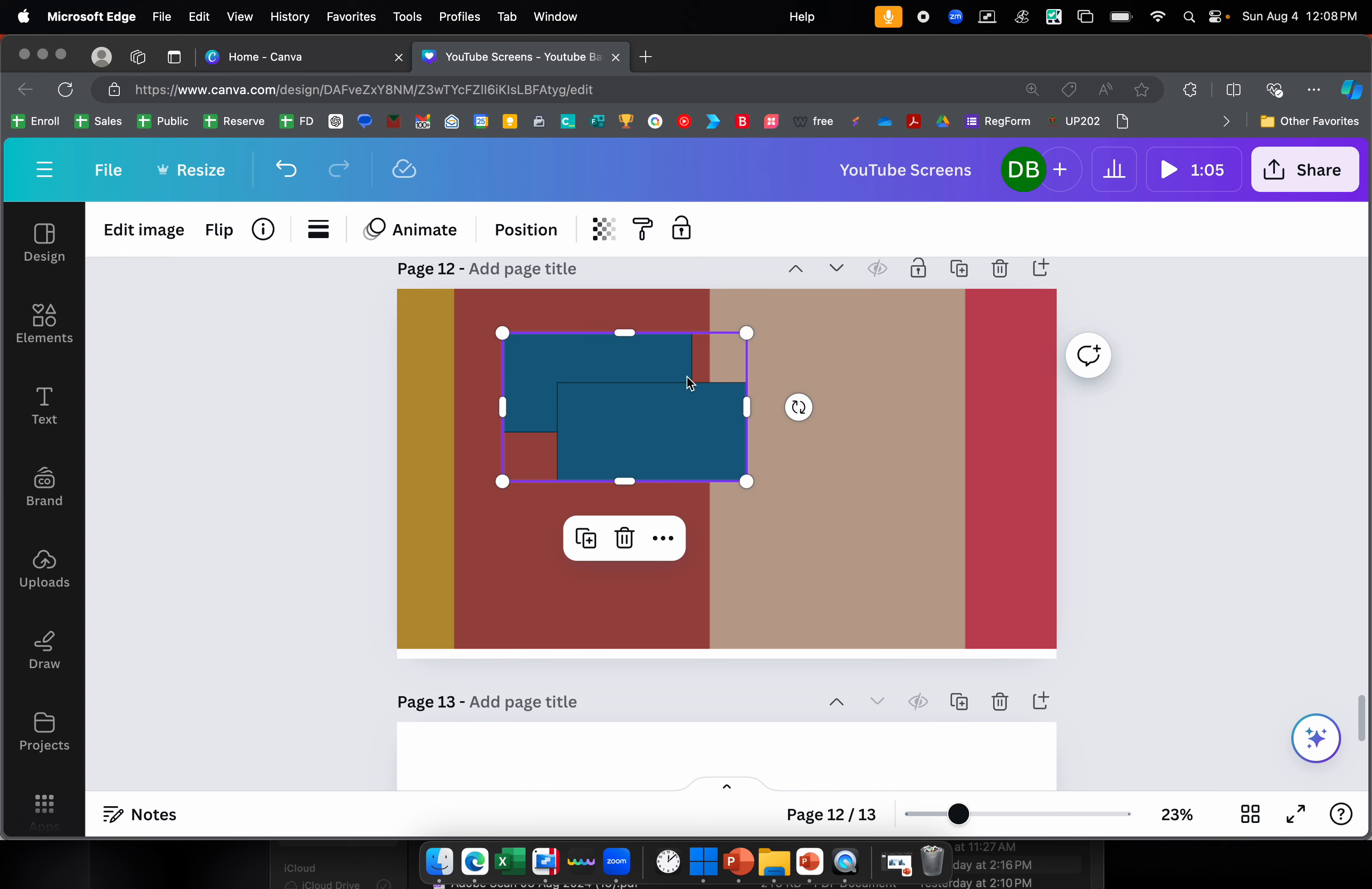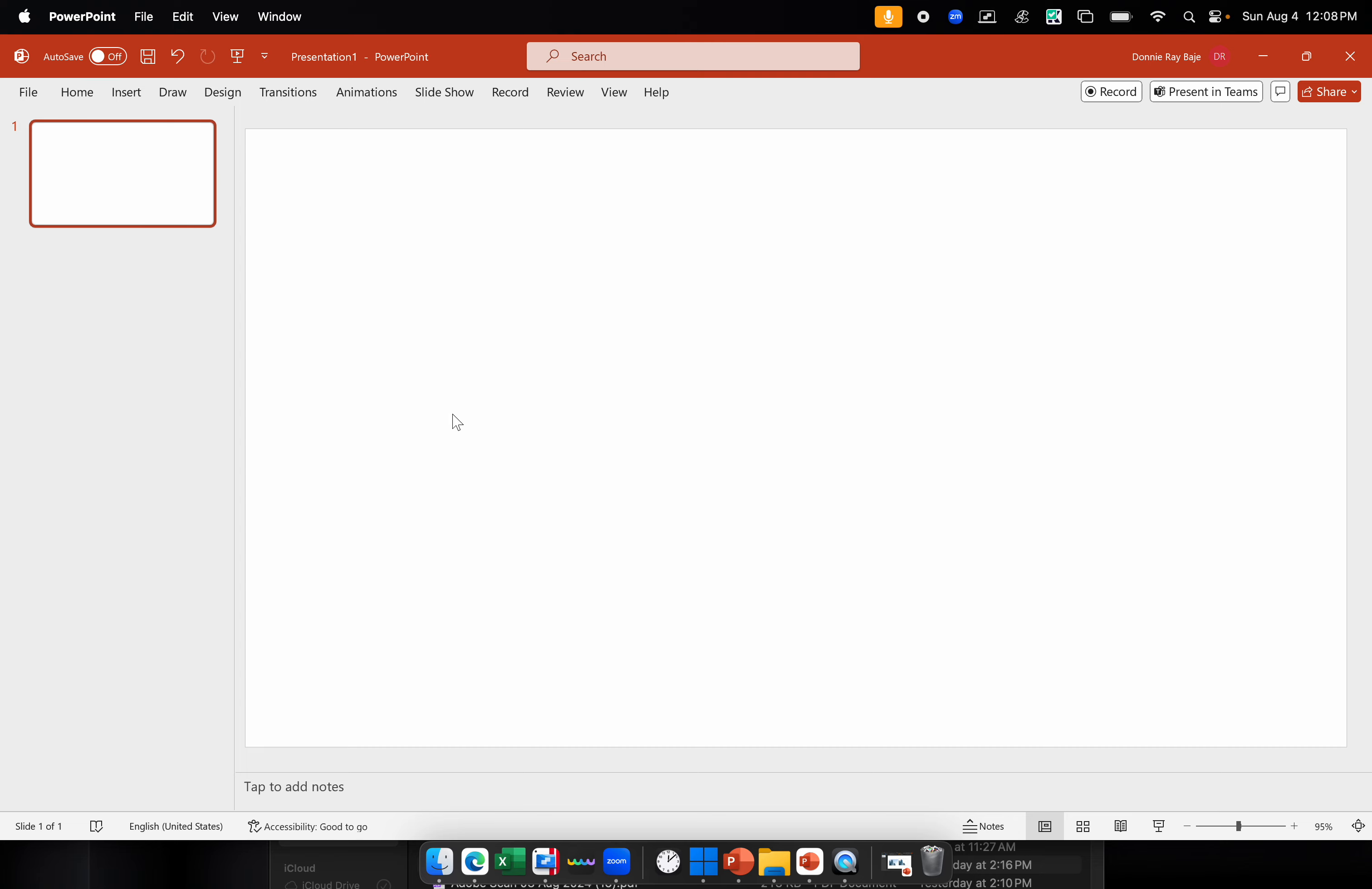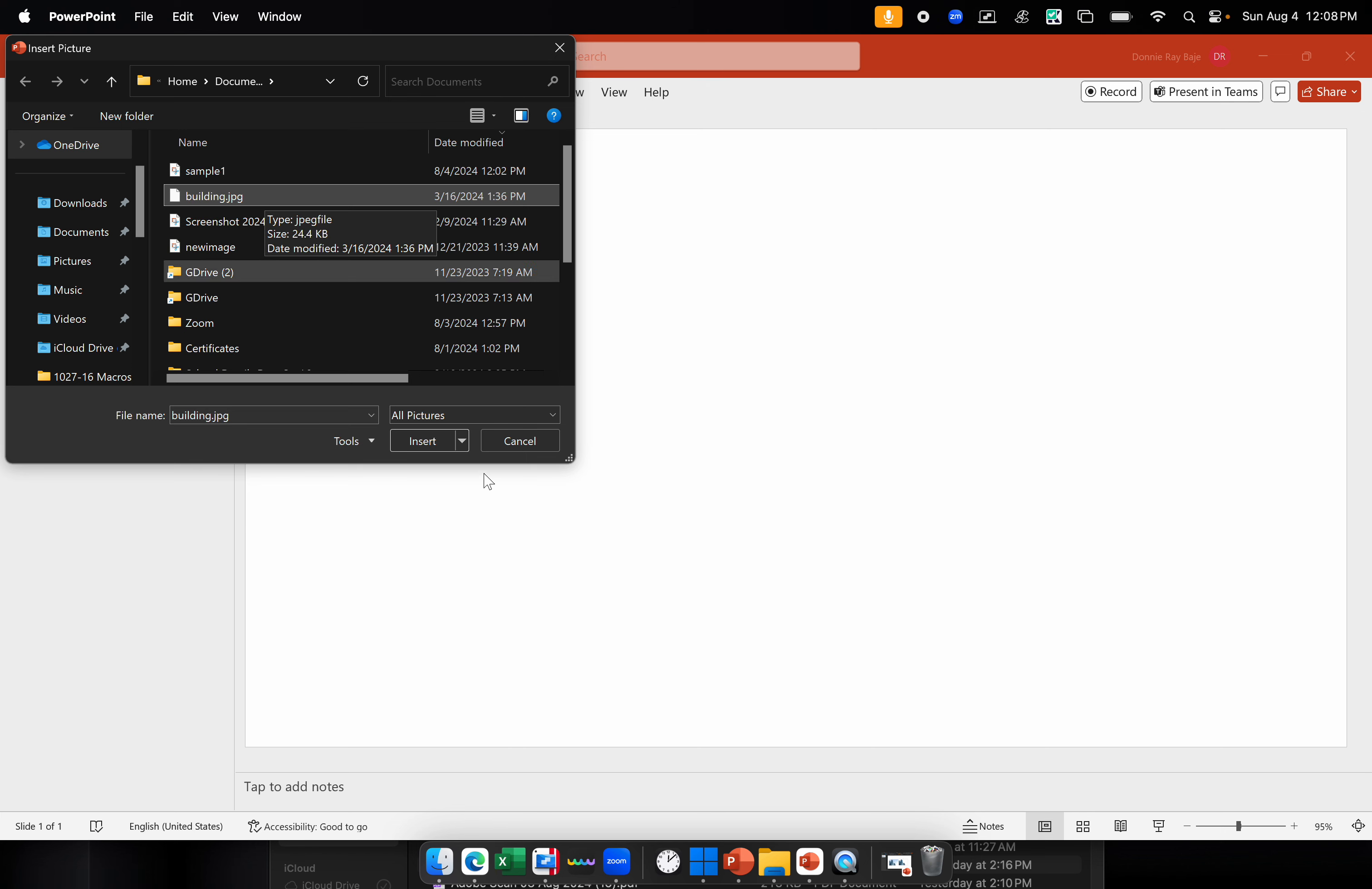However, there's a slight drawback here. It somehow seems to work only for shapes. For images, it doesn't work as straightforward as that. So this time, I'm going to bring in a picture. Insert picture. I'm going to go to my device here. I have a picture here that is a picture of a building, a random picture from the internet. It's a JPEG file.